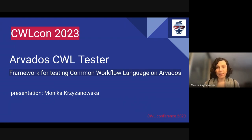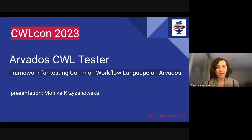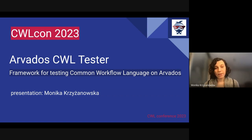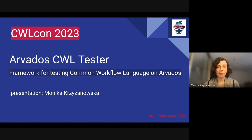A few months ago, I was working on a complex CWL workflow in my project and I found myself spending a lot of time manually testing each step to make sure everything was working properly. I had a lot of input YAML files in different places.